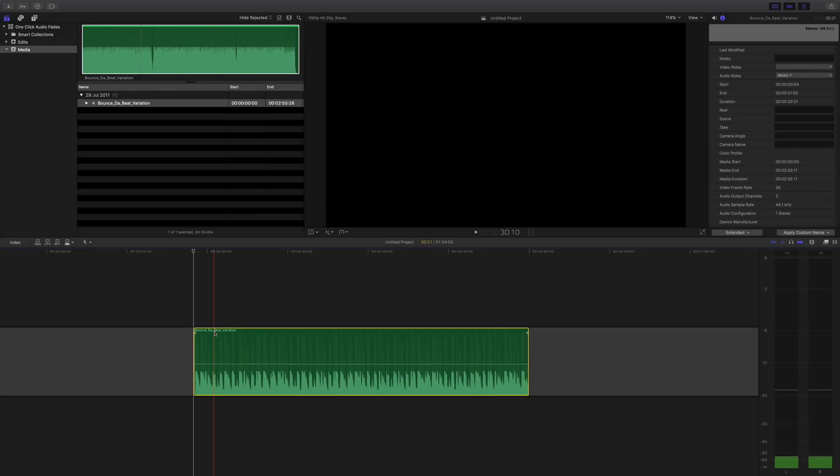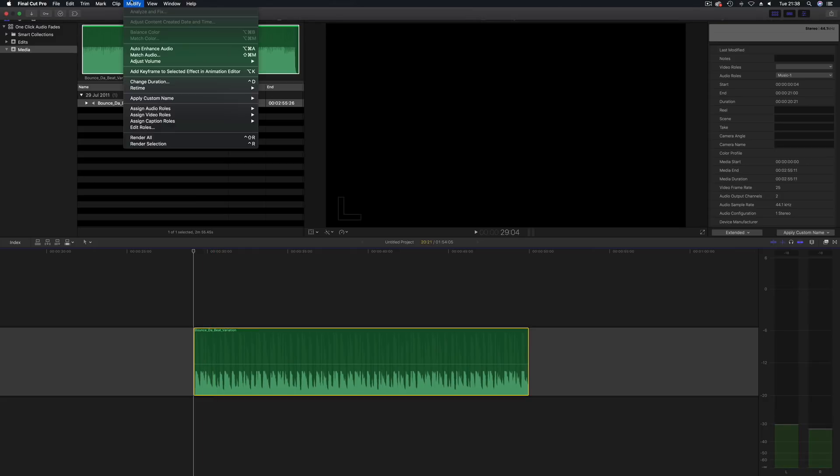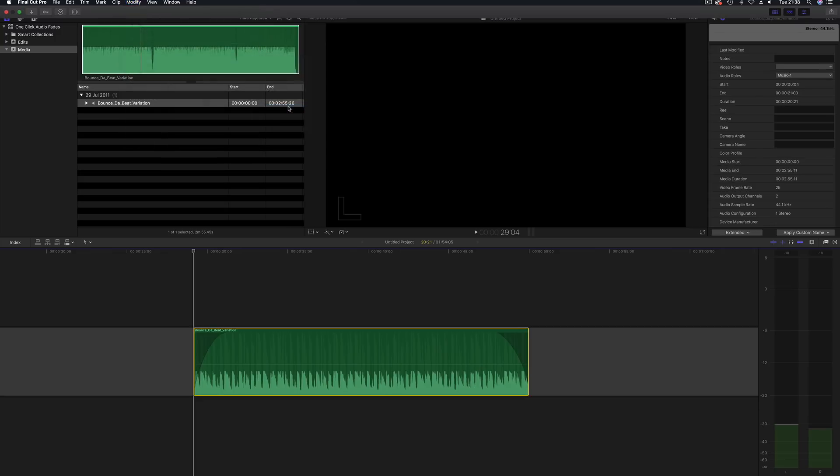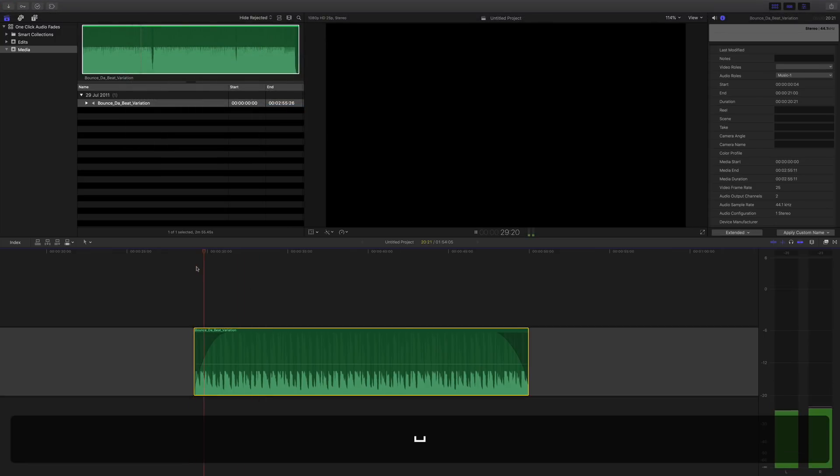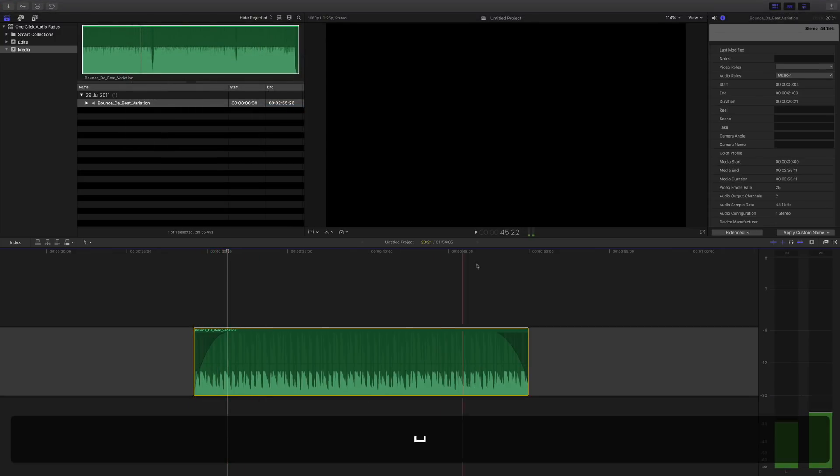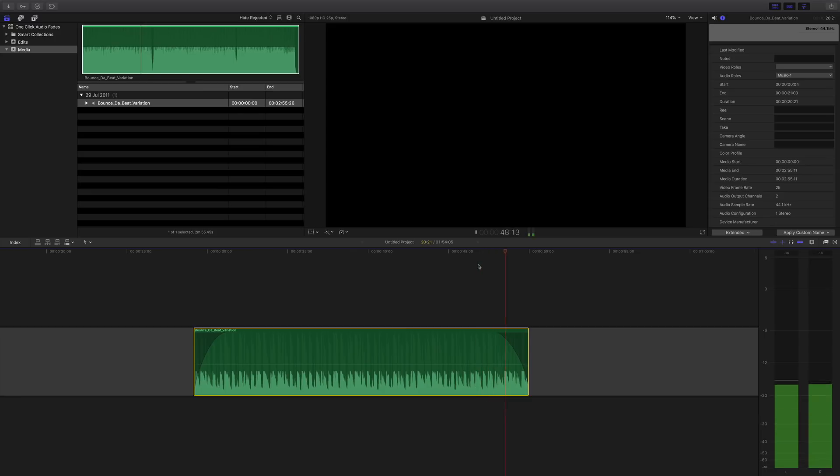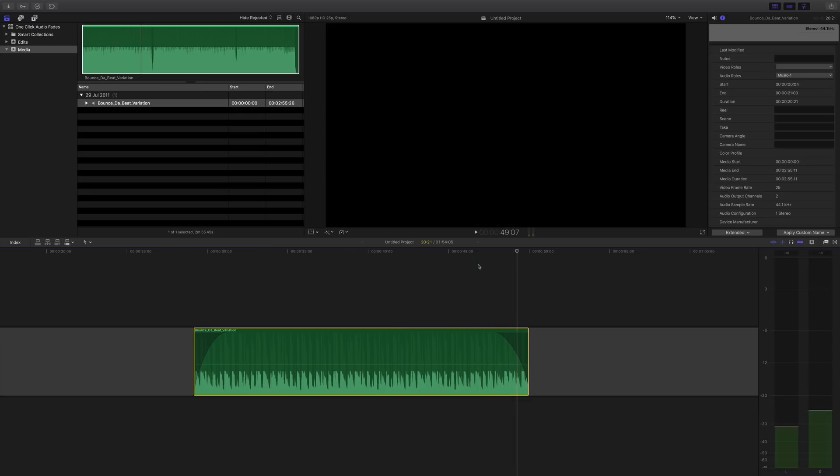So now if we go back and apply the same effect, modify, adjust volume, you have to really dig down deep for this and apply fades. We've got two nice fades, one at the front and one at the back. Great, okay but that is a real pain having to go up there.